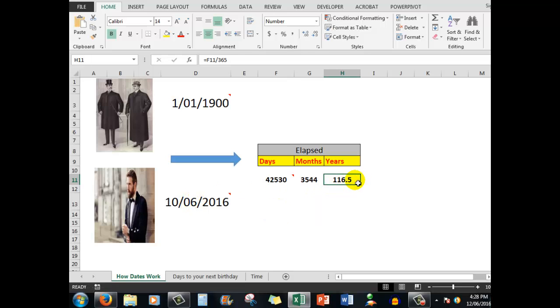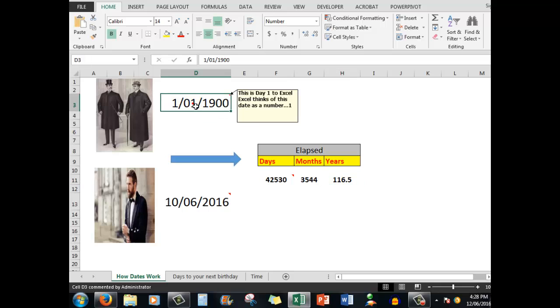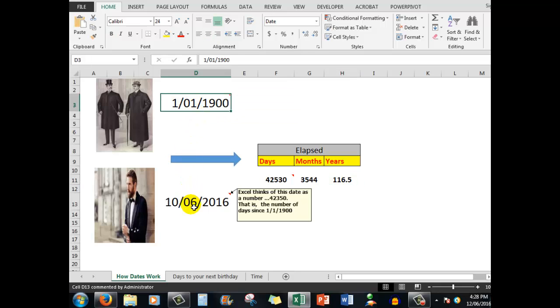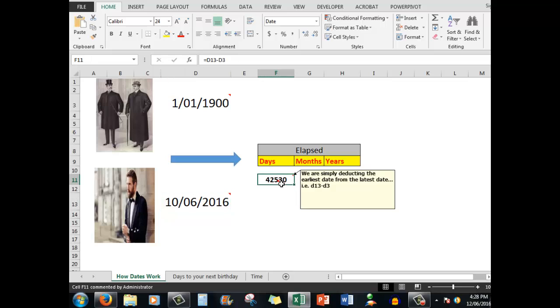So remember, the 1st of January 1900 is day one. Any date that you type into another cell and deduct one from the other will give you the number of days.